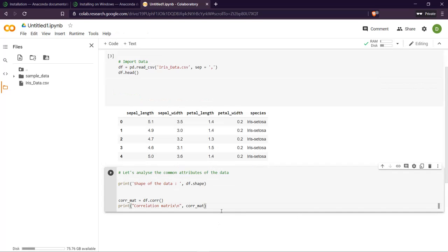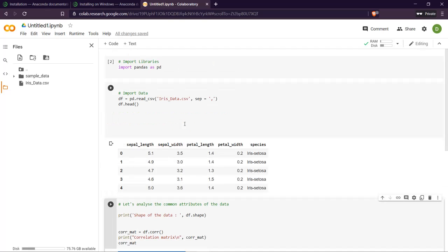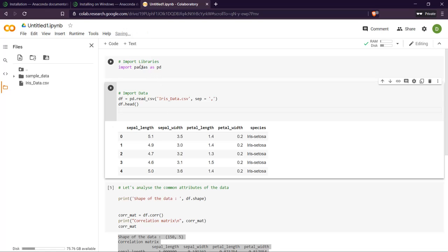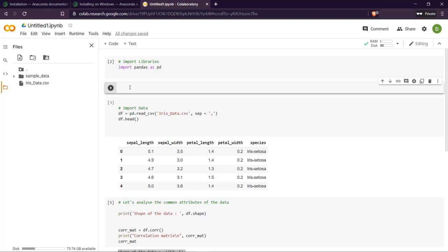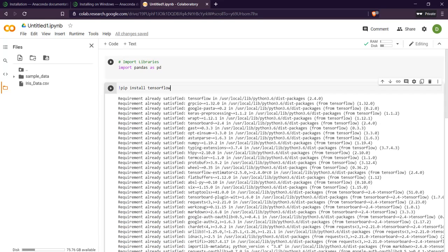Similarly we can print the shape and the correlation matrix and show it like this. Also you can import extra libraries using 'pip install' if they are not already installed. The great part about Colab is that it already has all the common libraries installed — here it is showing 'requirement already satisfied', meaning the libraries are already installed in Google Colab.